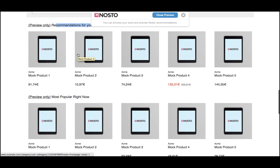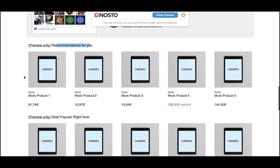And if you see these Nostow mockups, it only means that Nostow algorithms are still collecting data from your traffic. The Nostow mockups will be automatically replaced by products from your site and from your catalog. Nostow mockups are never displayed to your customers and are only visible in preview mode.